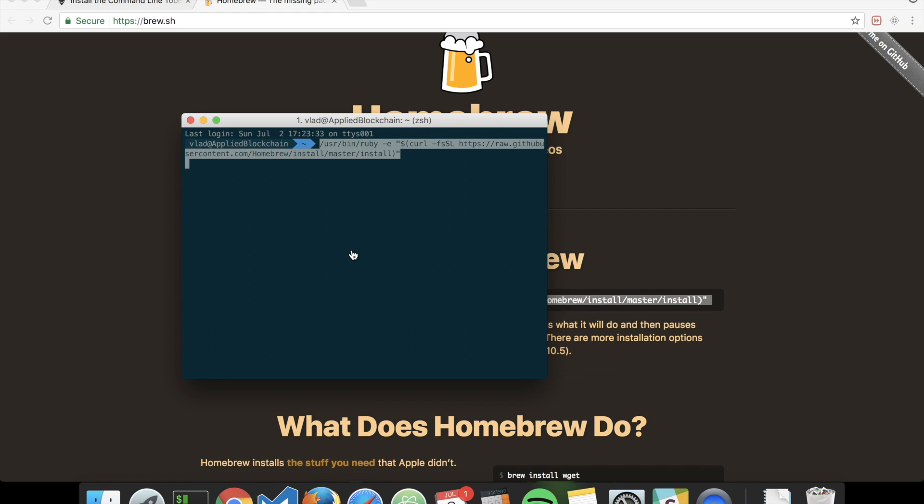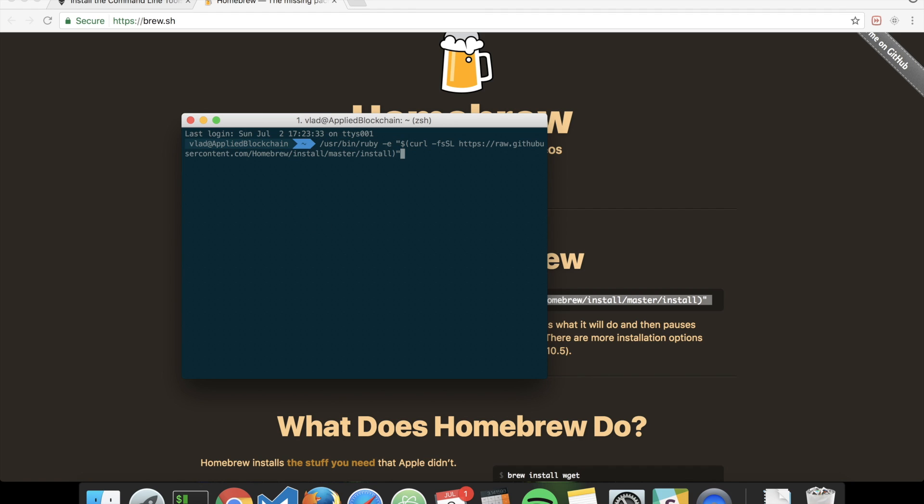Basically, you would paste this line and it will install Homebrew. I won't install it because I have it already. You can check if you have it installed by doing 'which brew'. If it returns a path 'user local bin brew', then you have brew installed.